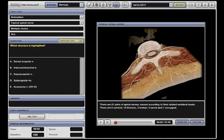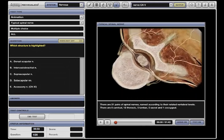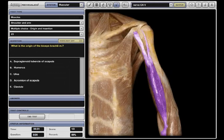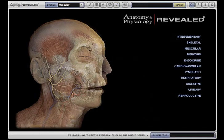The comprehensive self-test now includes animation quizzes for all systems, enhanced origin and insertion tests, and new histology quizzes. All of these enhancements, and more, can be found in the new Anatomy and Physiology Revealed.